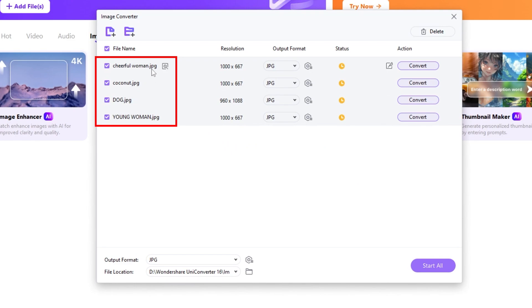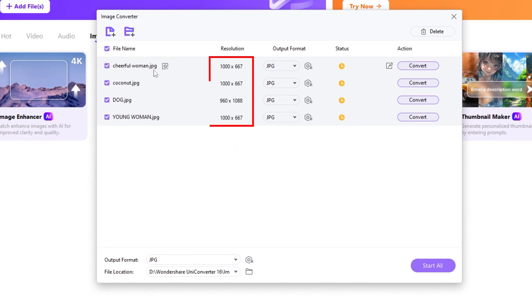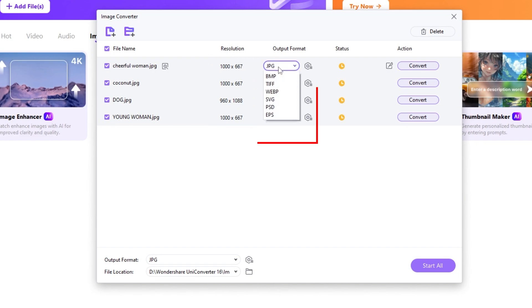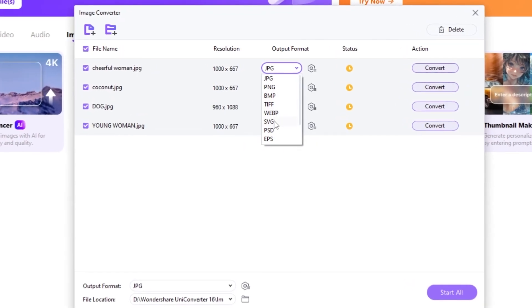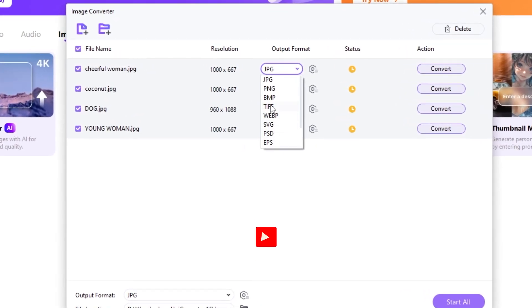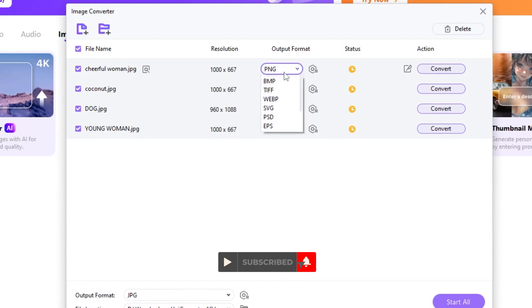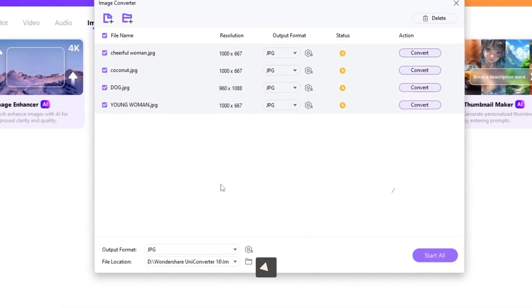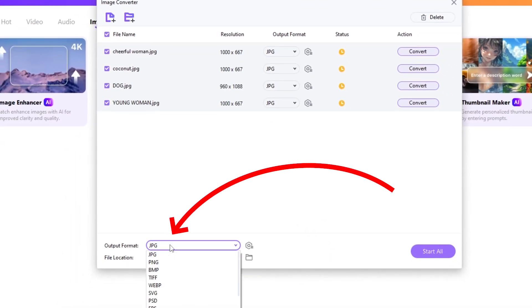Here are your images. You can uncheck the one that you don't want to convert. Here are the sizes of each of your images. You can change the output of each of your images, or you can make a batch output format for all of your images from here.